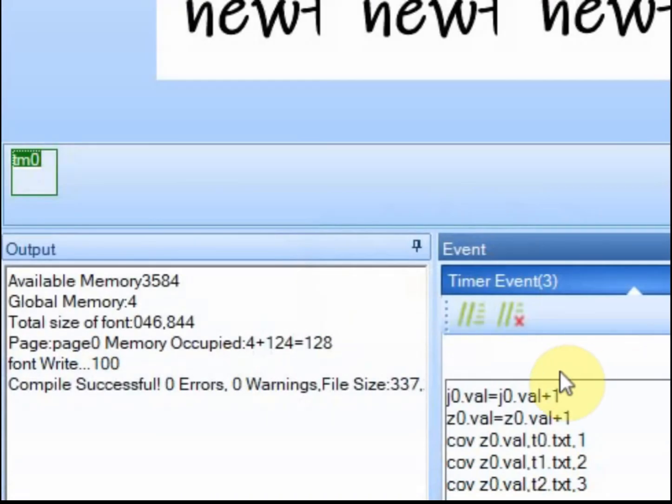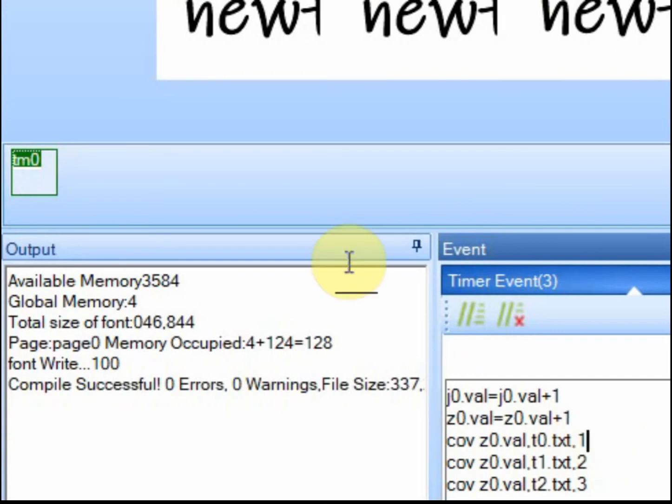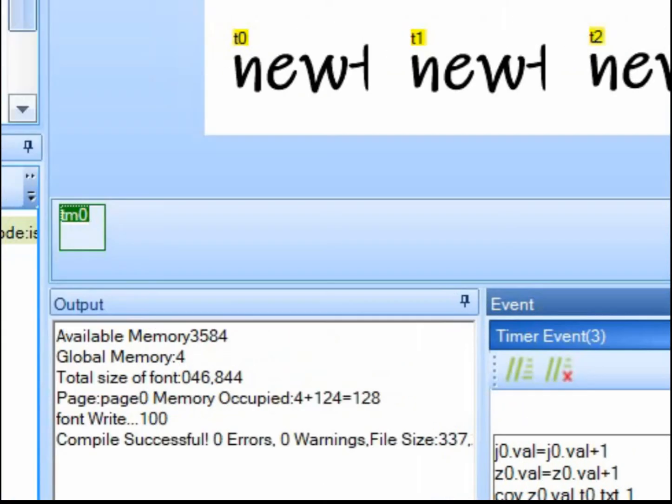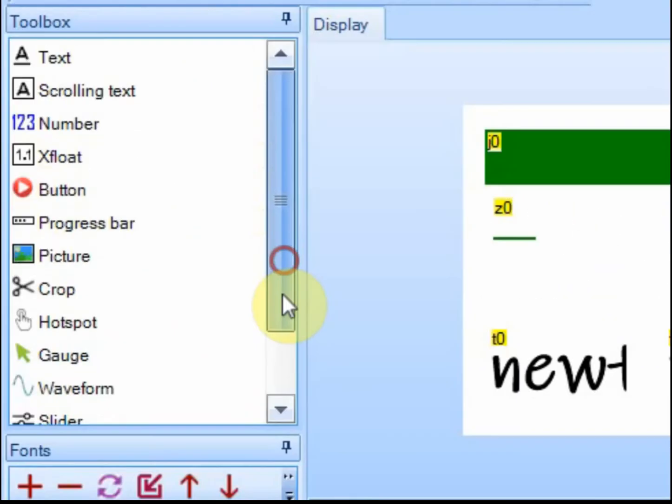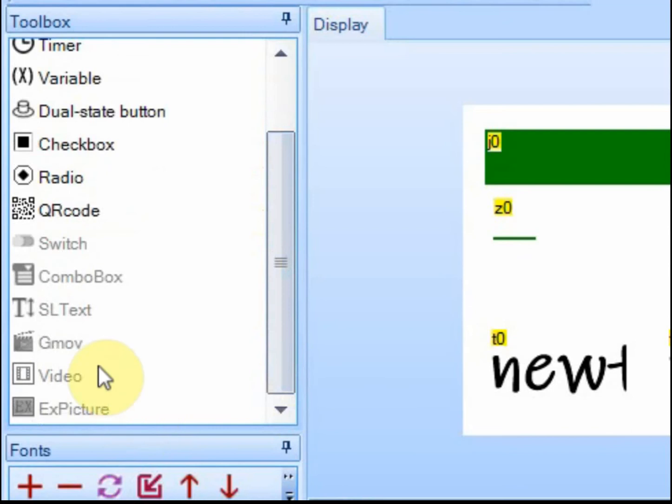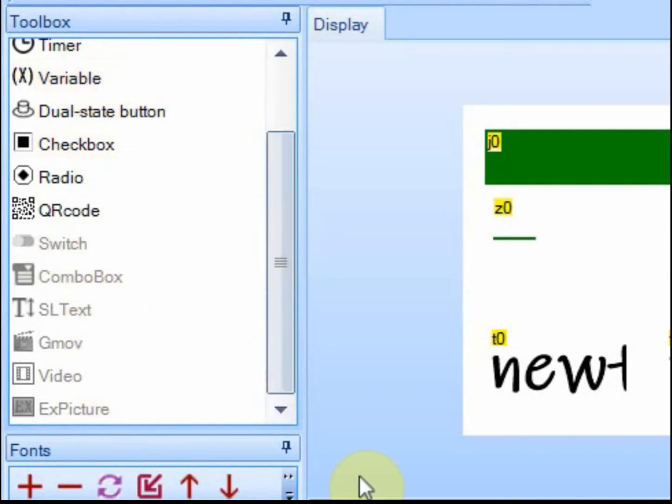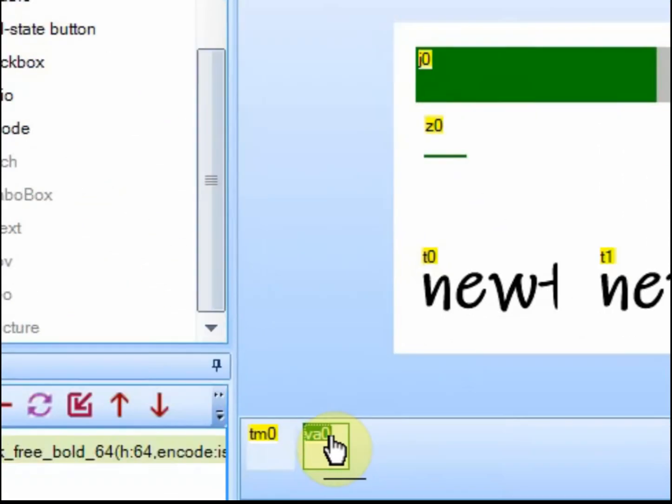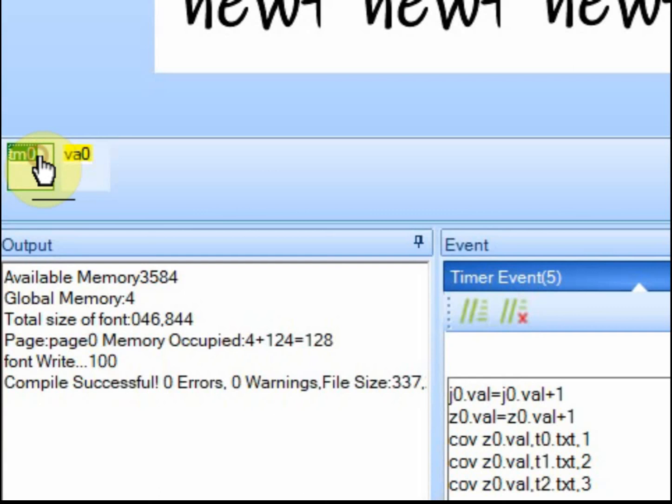What you would do is you would use something called modulus. Modulus just takes the remainder. You'll need a variable for this. If you scroll down here, you can add a variable and then we'll go back to the timer.